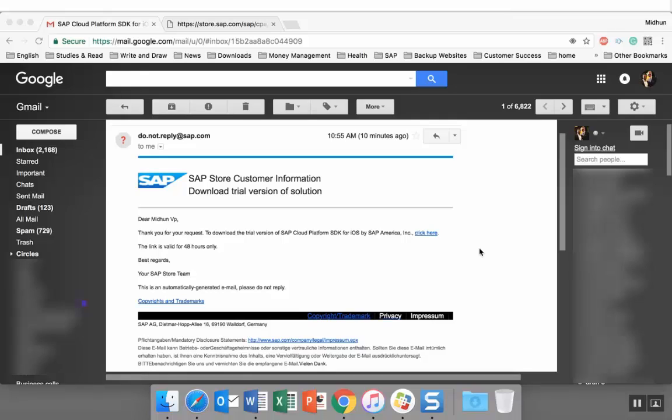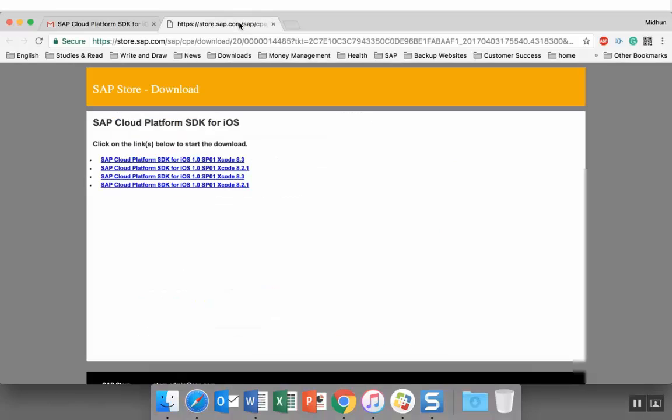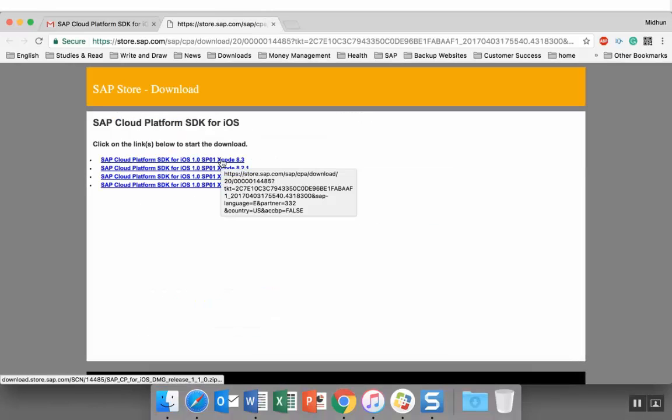Yeah, my name is Medhun VP. This is the email I received in my inbox to download the SDK.